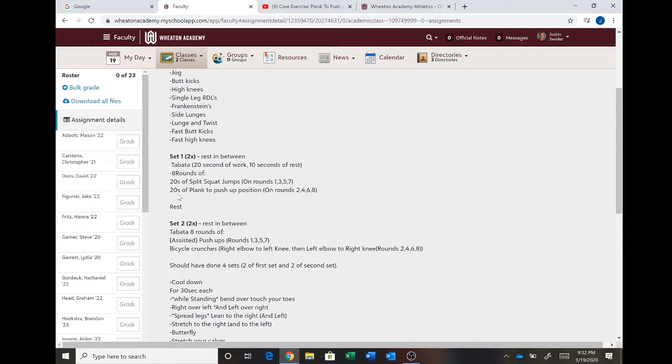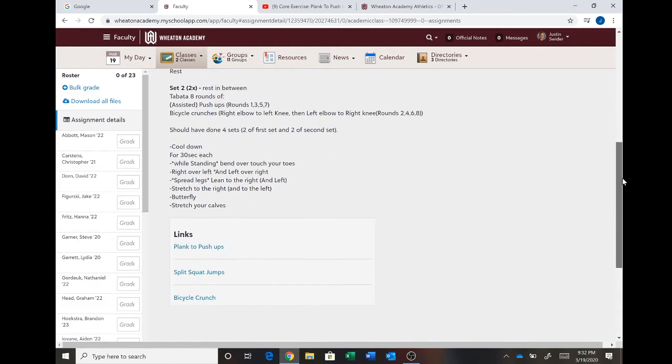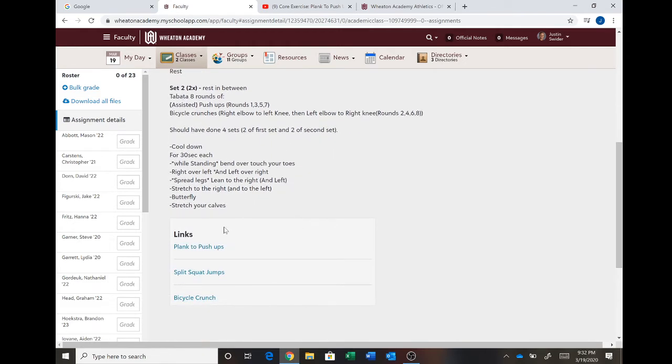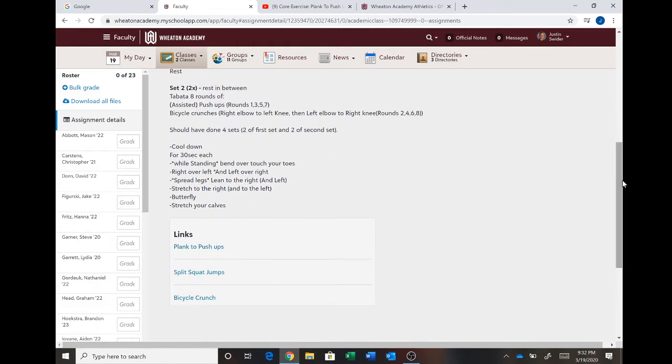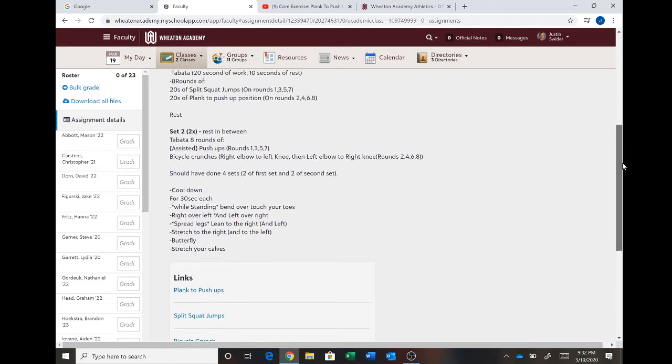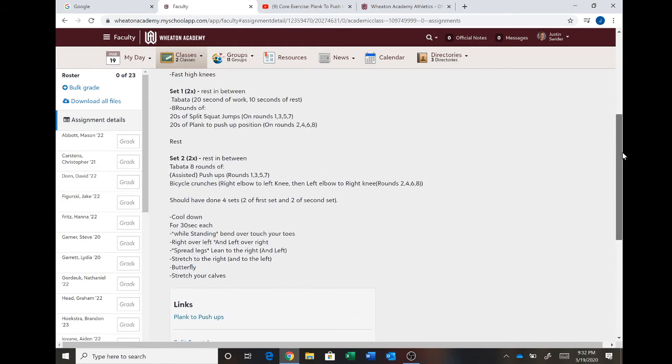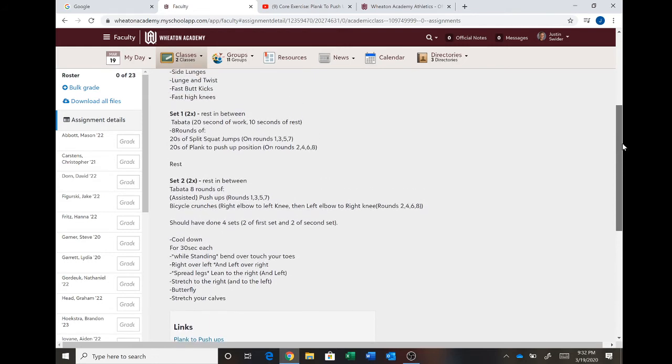Then the next 20 seconds, you're going to go down to plank to push-up position on rounds two, four, six, and eight. And you can see the link to that video is there so you can figure out what you need to be doing. But basically it's what it sounds. Plank to a push-up position. You do a push-up and you come back to your plank position. You're going to do those for rounds two, four, six, and eight.